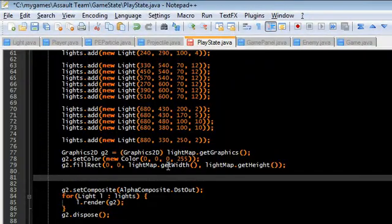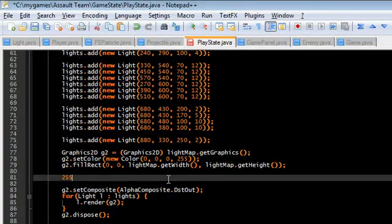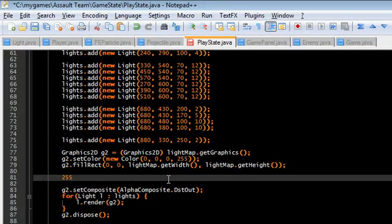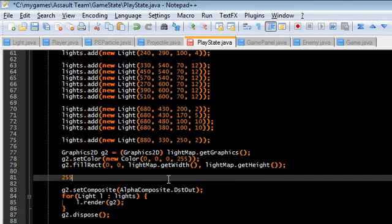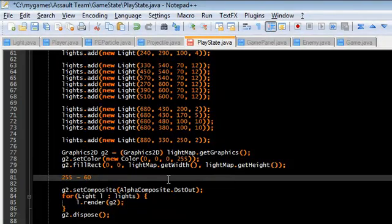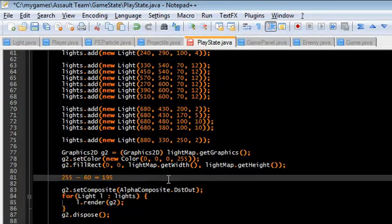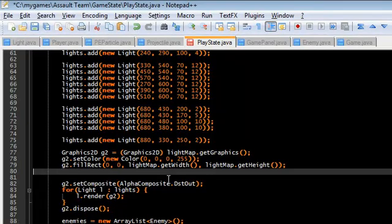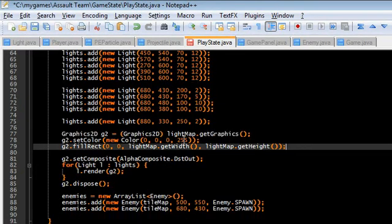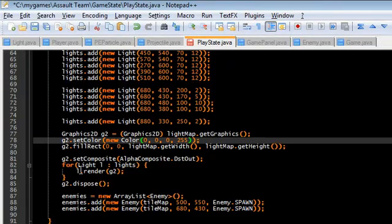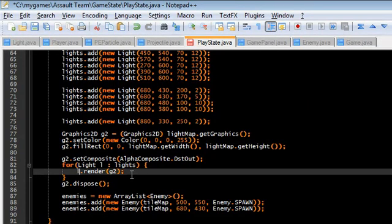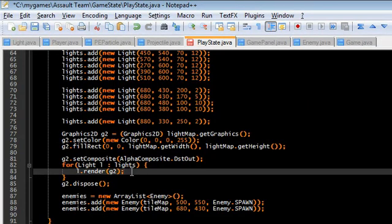So for example the light map is all just 255, right, 255 alpha. And if I'm drawing a circle on top of it that has an alpha of 60 then it's going to subtract from the light map 60 alpha and give it 195. That means the light map is 195 alpha, you can partly see through it. So that's basically what I do. The light map is just a black screen and these lights are just cut out holes that I put into them.